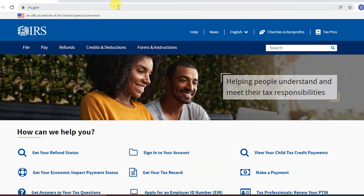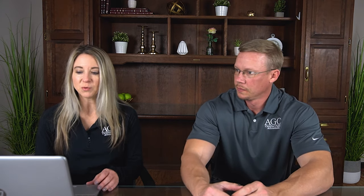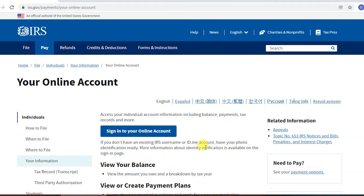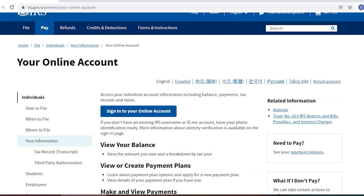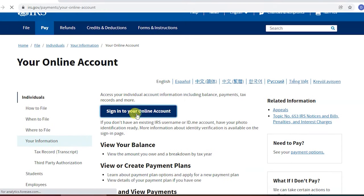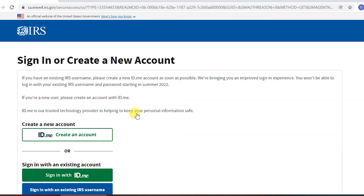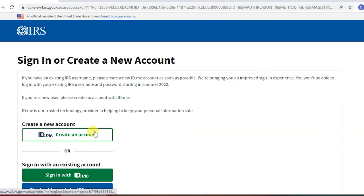The first thing is to go to irs.gov. When you get there you should see the screen that says 'How can we help.' There are a couple of different ways to get in, but we want to show you how to set the account up as a whole, so we're going to click on 'Sign into your account.' When you get here you can scroll down and it shows a few of the features available. We'll click 'Sign in' again, and since we don't already have a login, we're going to click 'ID.me — create an account.'